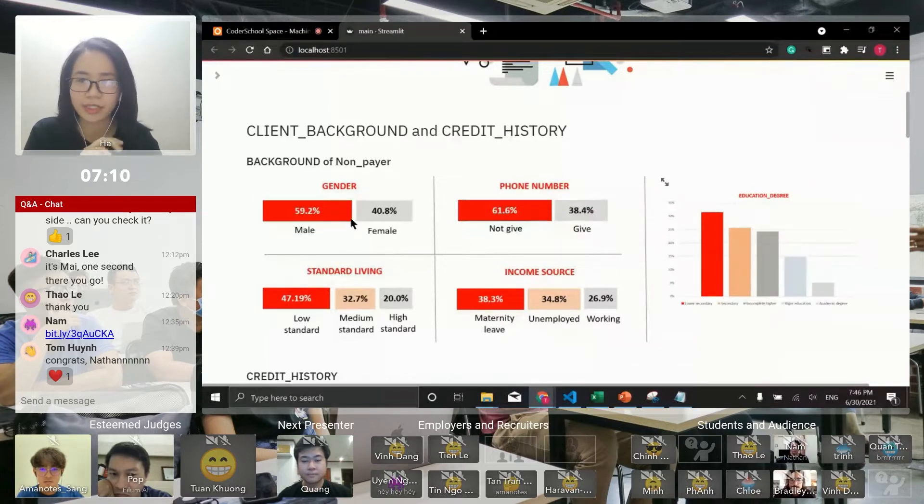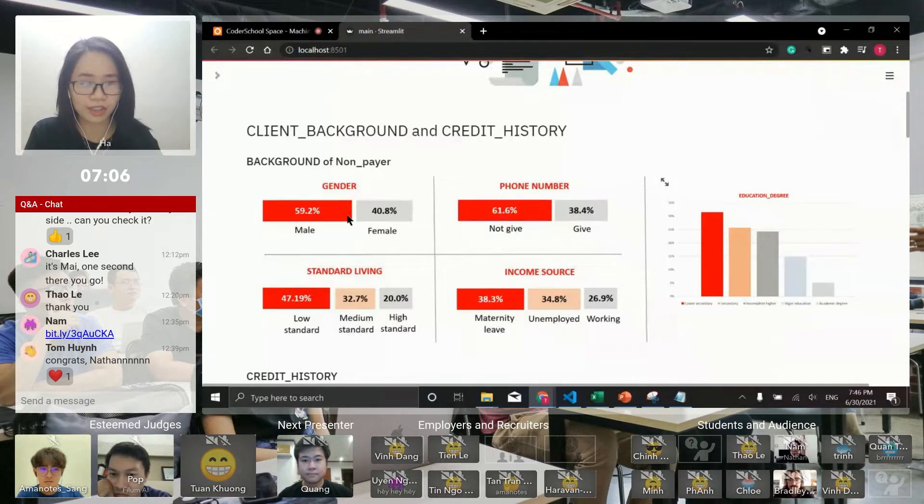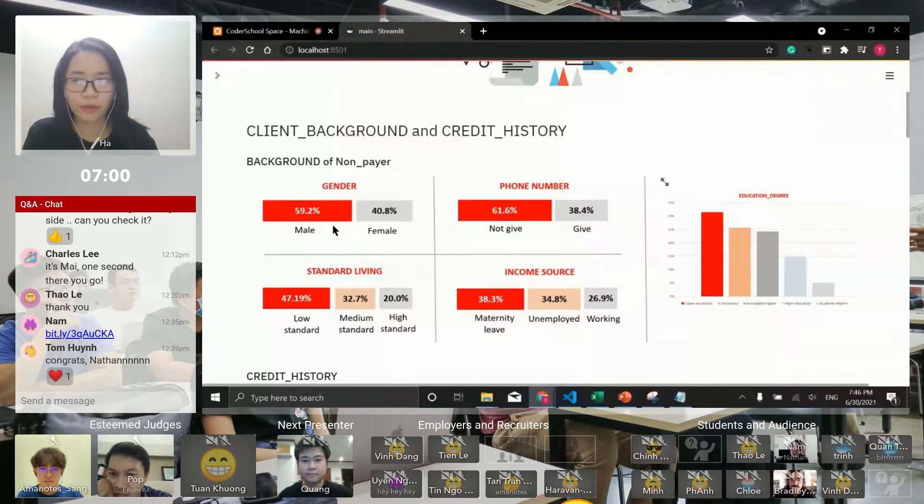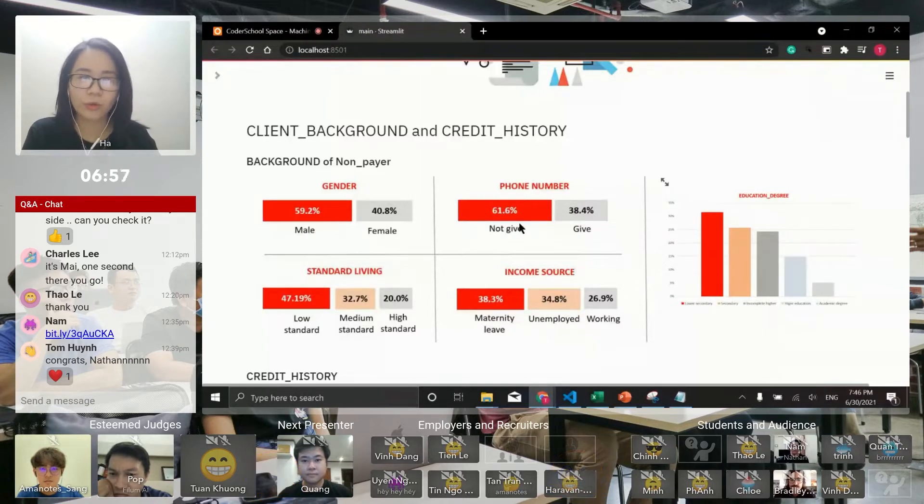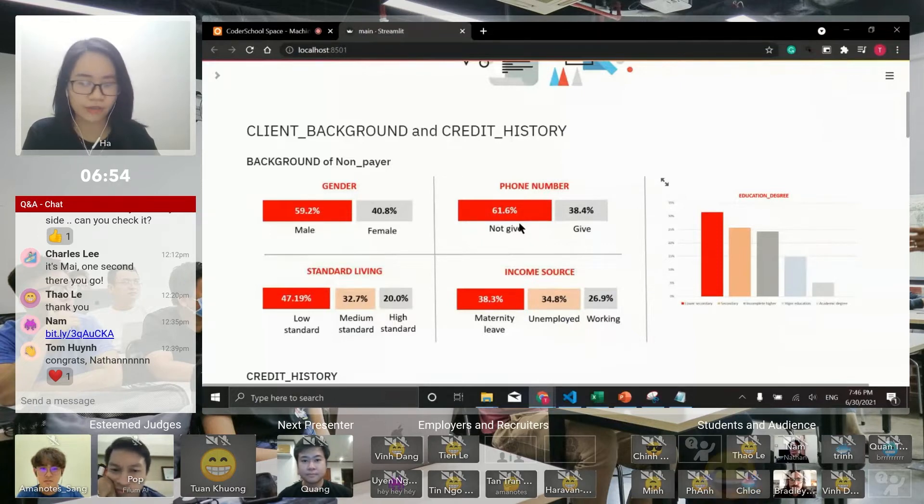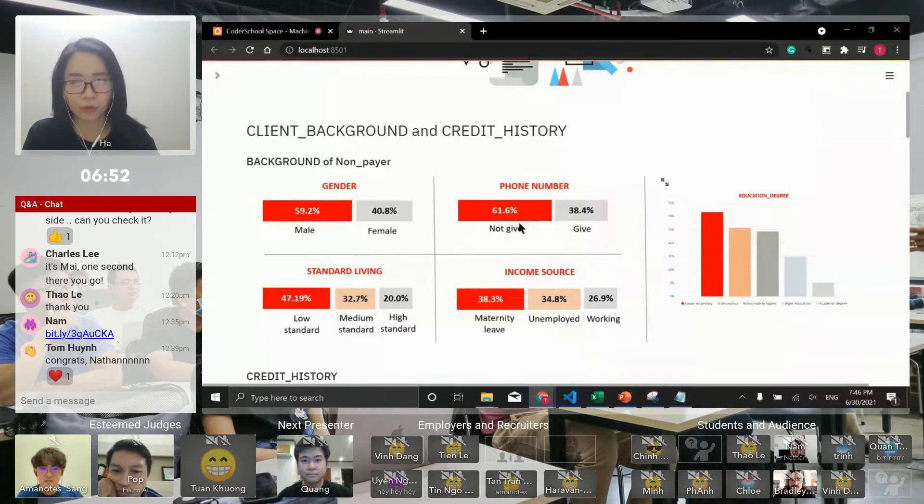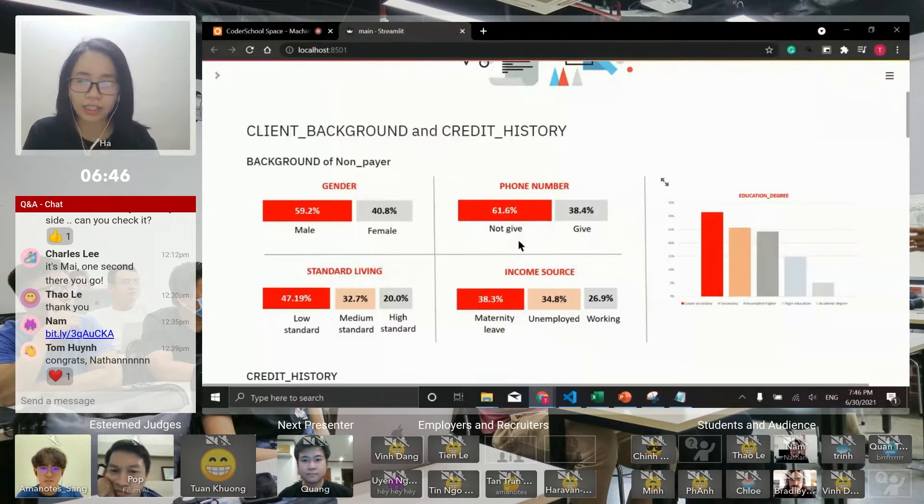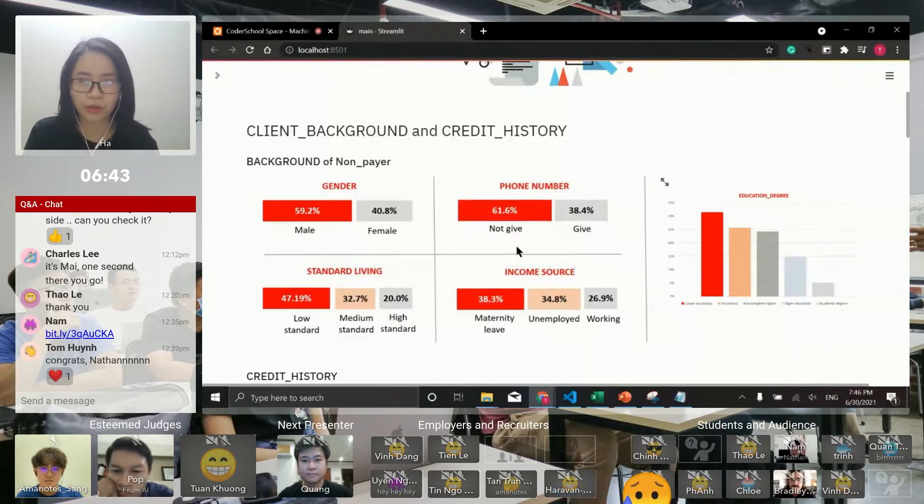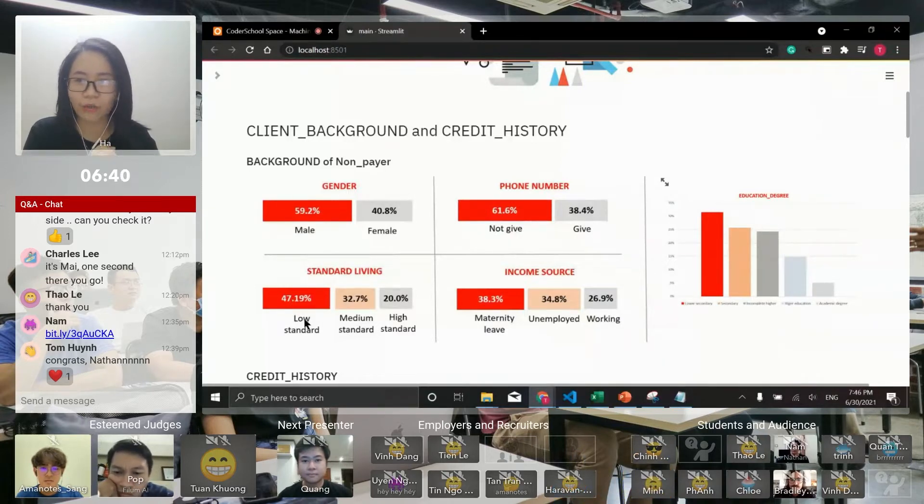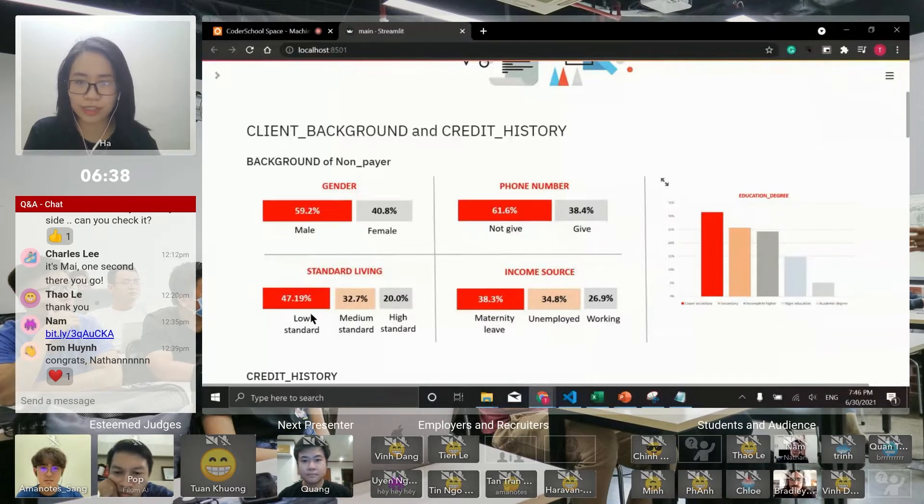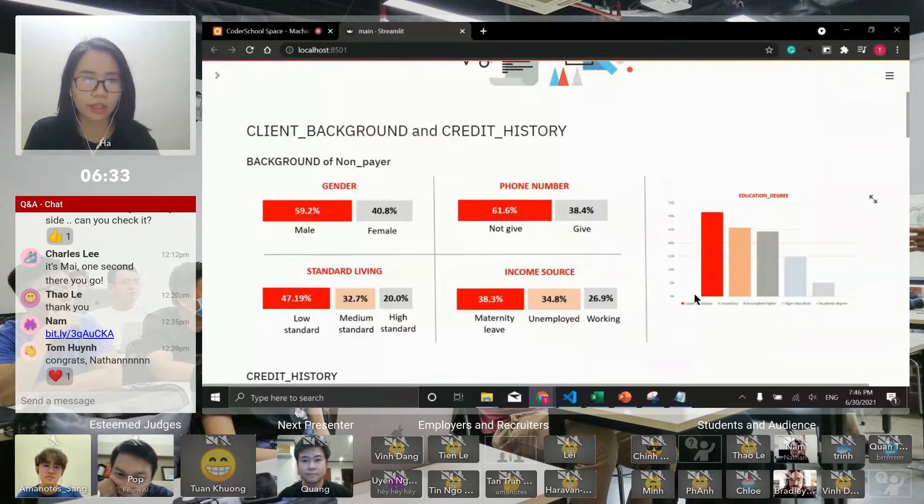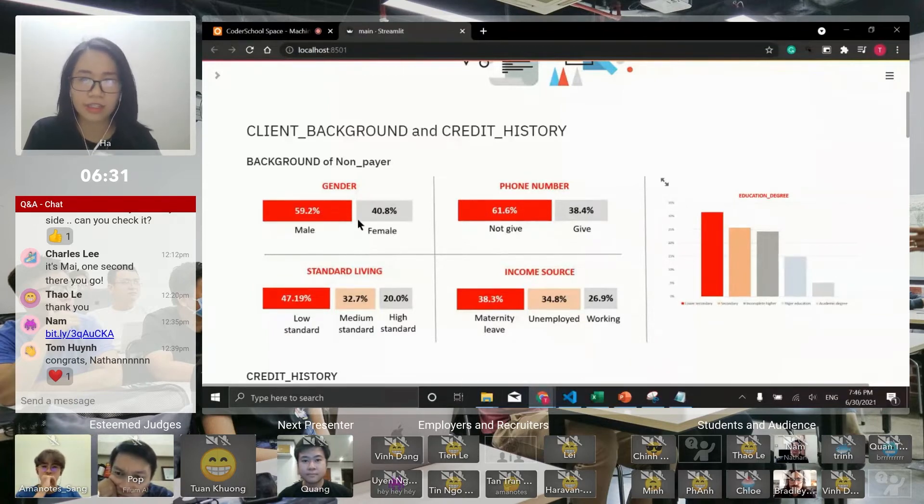You can see here from some research that males have a tendency to default more than females, and that's why for non-payers, males have a large proportion. For those who don't want to be called when the loan is late, they definitely decline to give a phone number, and these persons have a large proportion of non-payers. Income also reflects the potential for repayment, as do low standard of living, unemployed or maternity leave status, and low education degree. The background tells me the potential of repayment of a client.